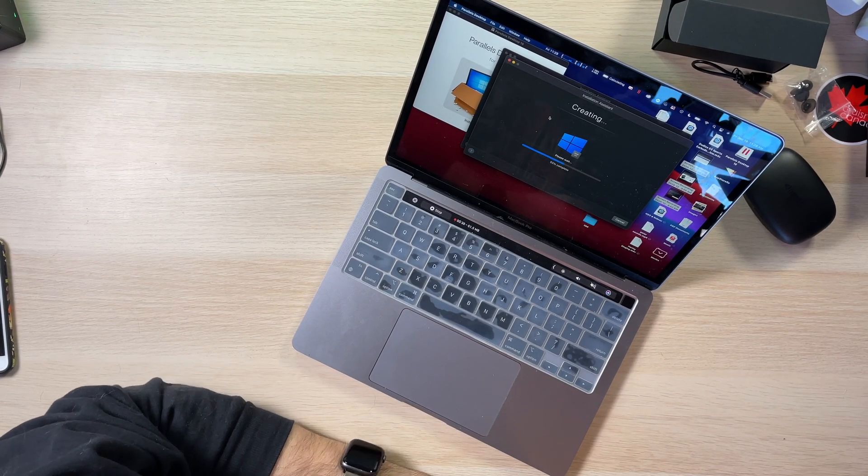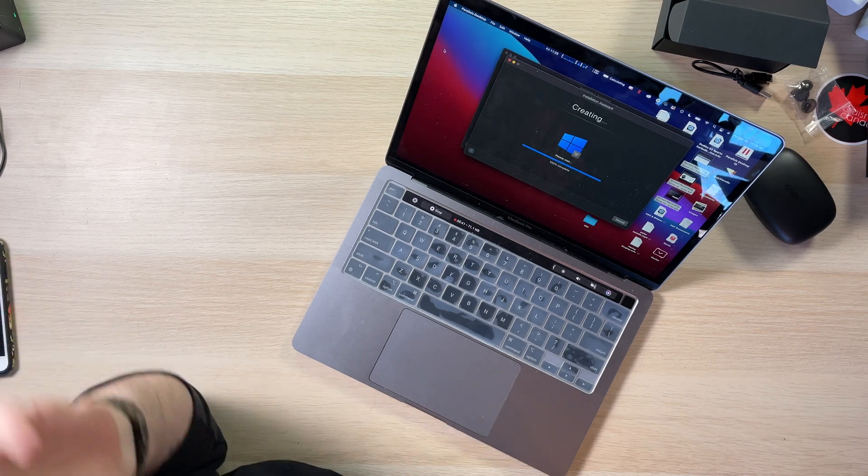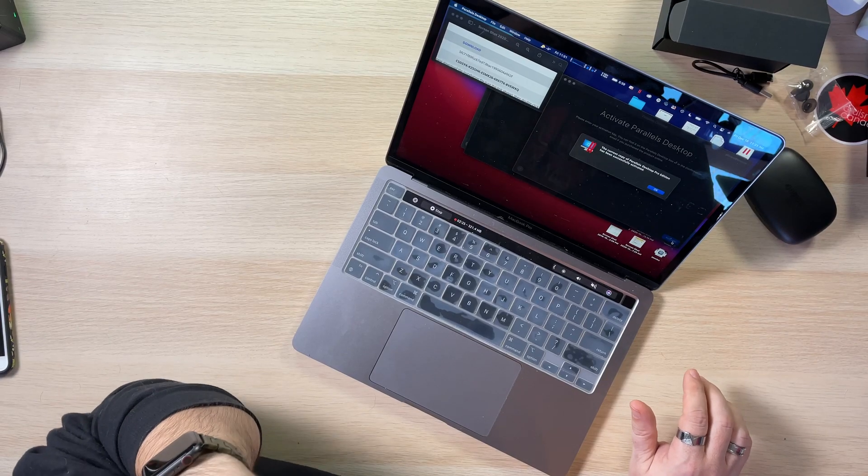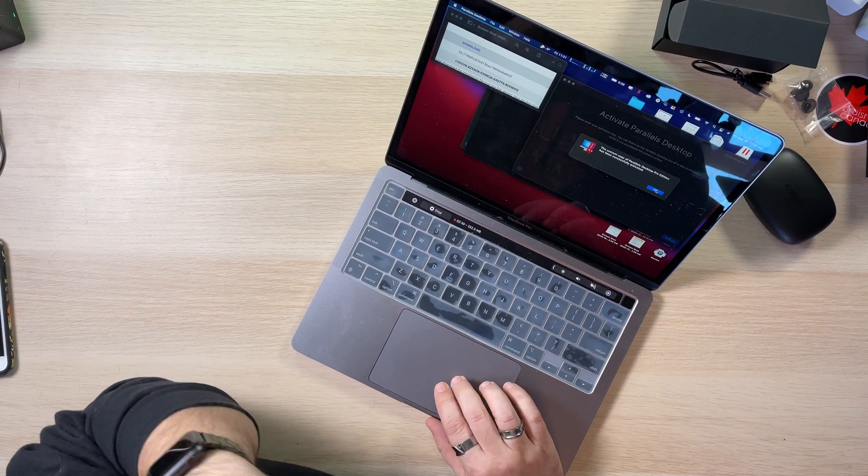It looks like it's going to install fairly quickly. Now we're at the activate Parallels step — you'll find your activation key in the email from Parallels. I took a screenshot of mine. I typed it in and got a check mark — successfully activated. Now it's configuring Windows. So far, so good.